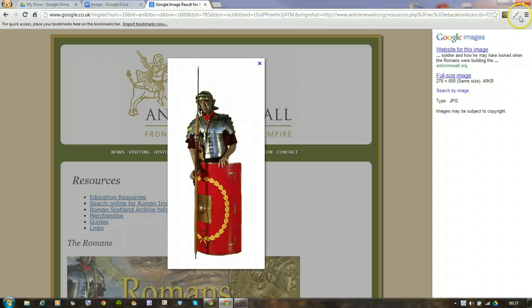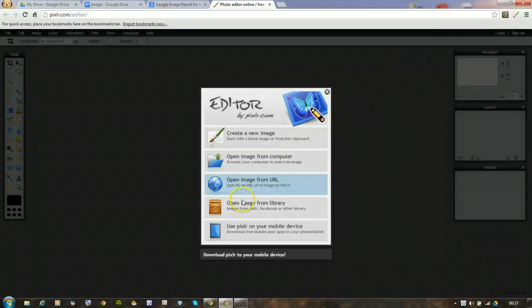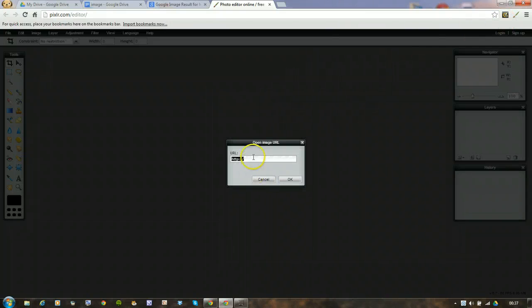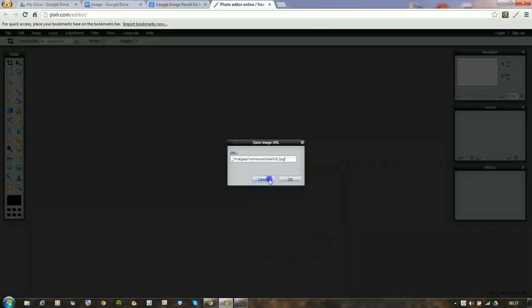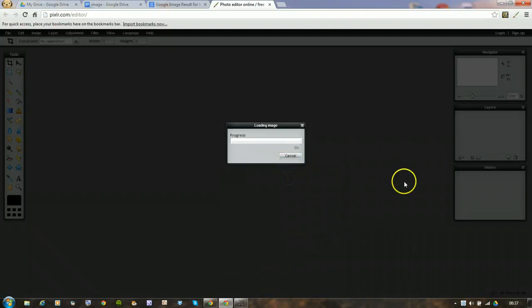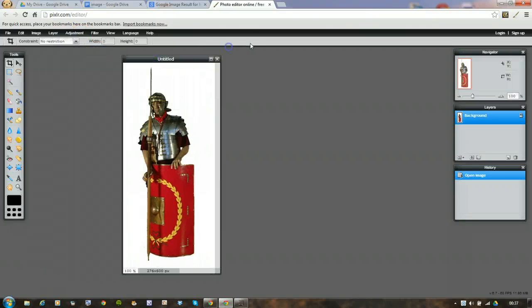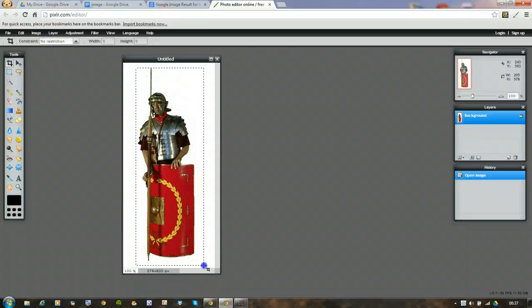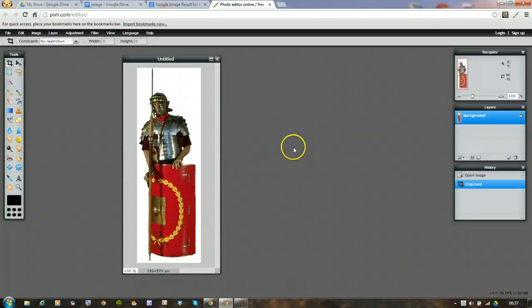If I now open the Pixlr editor, I can open an image from the URL so I can paste in that URL. Say okay. And there it is. What I want to do now is crop it. So I'm just going to crop it like that. Double click in the center.